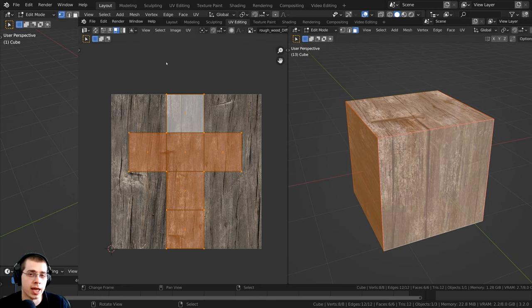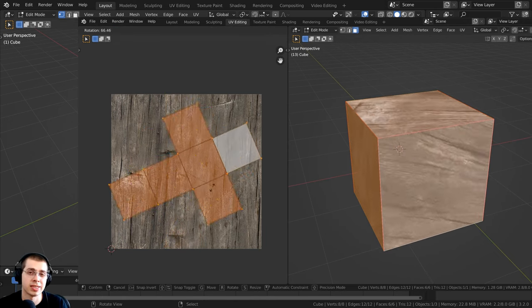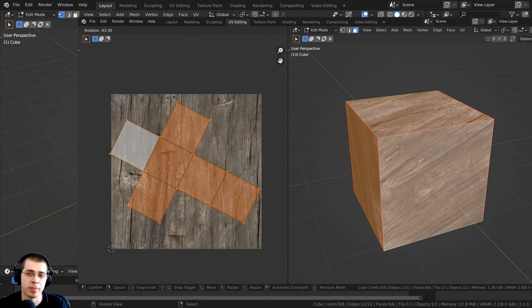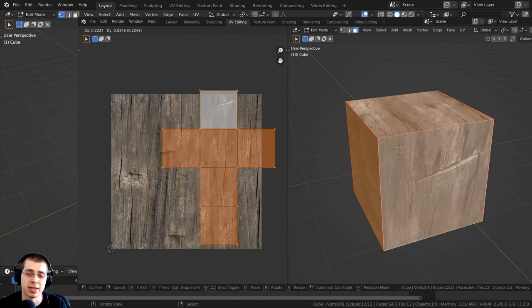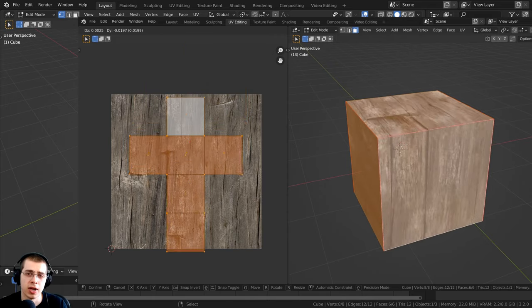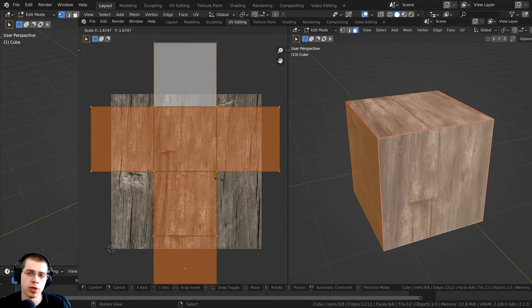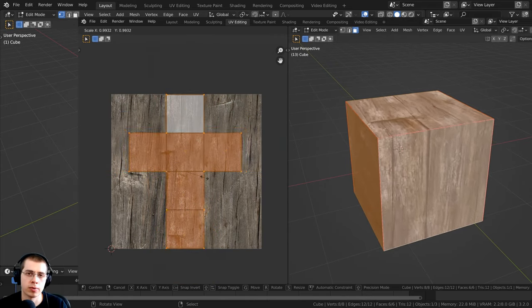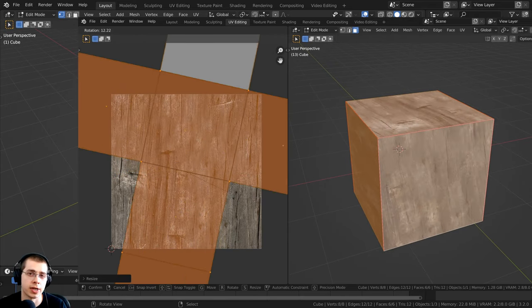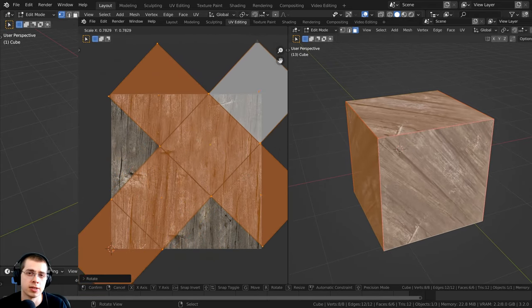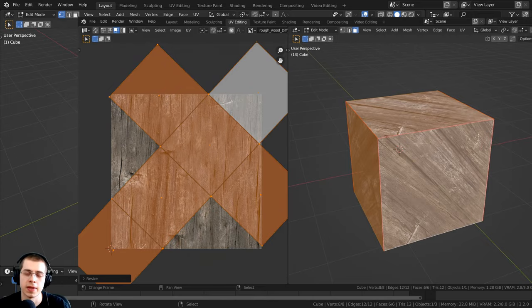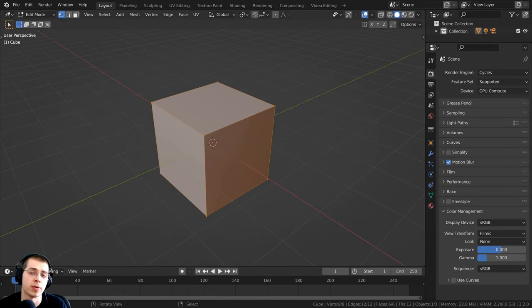You can also edit the UV mapping — you can scale it to change the size of the texture, move it around to change where the texture is placed, and rotate the UV mapping around the texture.